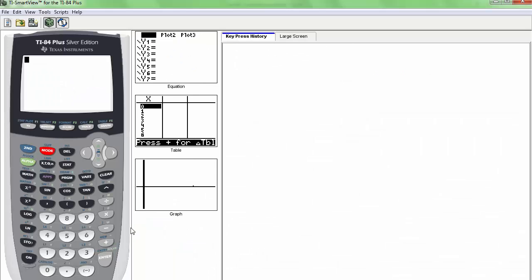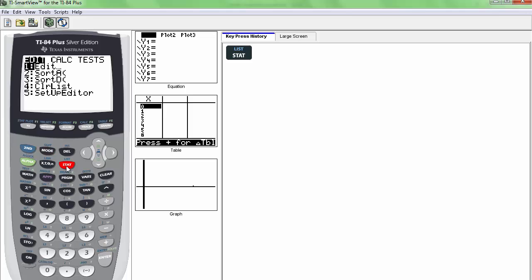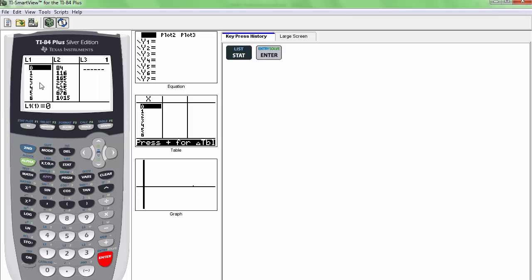So the first thing to do is put this in our calculators. If you press STAT and EDIT, you should input those values into our calculator. So we have the values in our calculator here already.